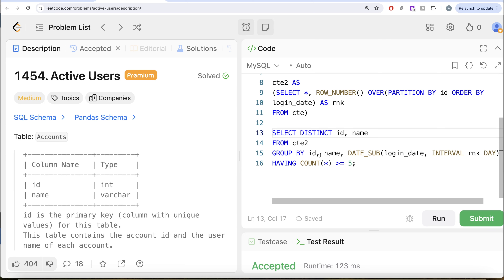So this is how to solve it. We kept distinct combinations of ID, login dates, and names; ranked for every ID ordered by login date; applied the consecutive difference logic; kept only rows where logins were at least five; and returned distinct combinations of ID and name. Let me know if there is a better, more efficient solution in the comment section below, and I'll see you guys in the next video.